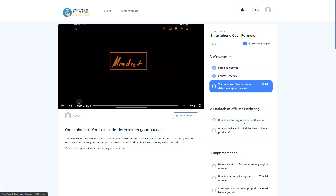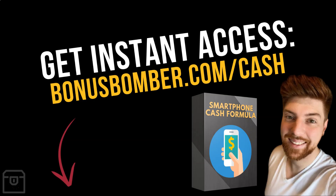Christian's results speak for themselves. If you want to learn, learn from someone who already went this way. You can get the Smartphone Cash Formula by Christian Tucholsky via the link under the video — bonusbomber.com/cash. It's the first link in the video description. Just click the link, watch Christian's video — he will show you his exact story, how he began, how he didn't have success at first, then slowly developed his Smartphone Cash Formula.